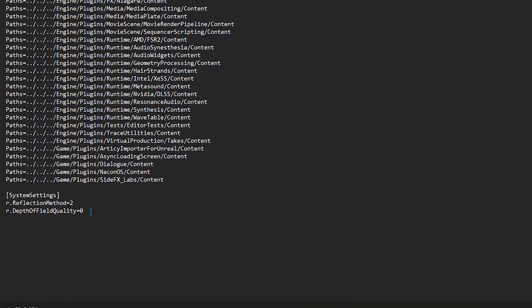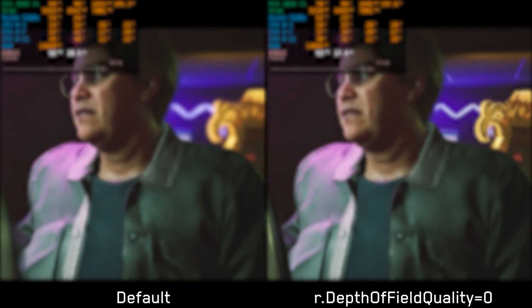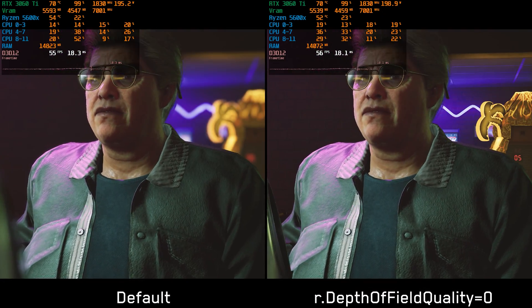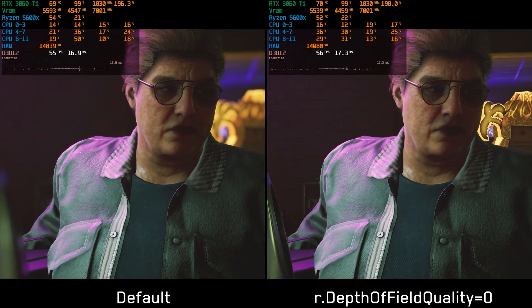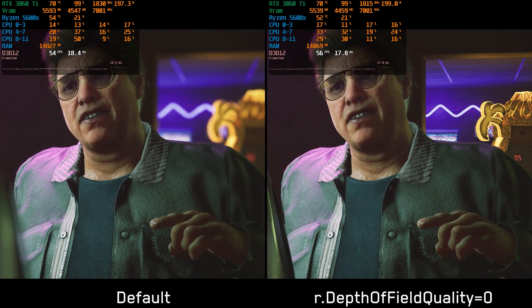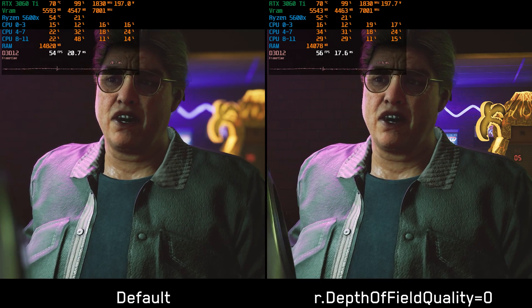You can also add this command, r.DepthOfFieldQuality, which when set to 0 disables the depth of field completely, regardless of the post-processing setting.